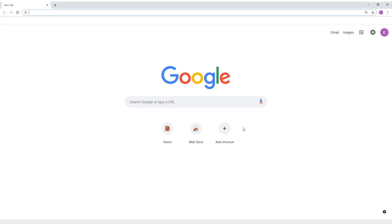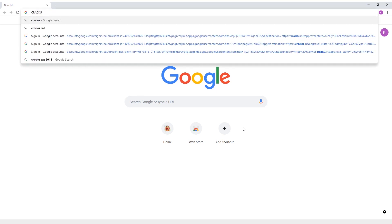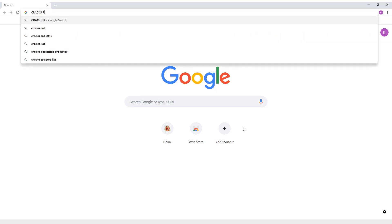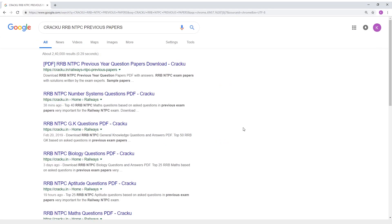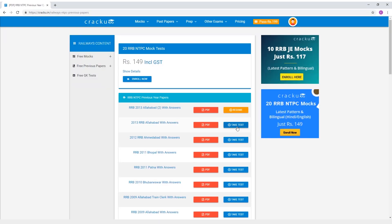Go to Google and search Kraku RRB NTPC Previous Papers. Go to the first link from the search results and click on Take Test to take the test.